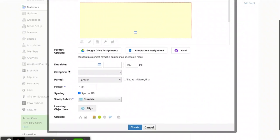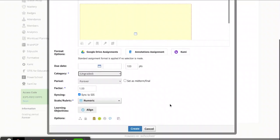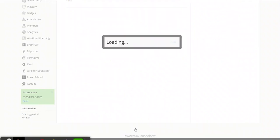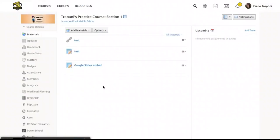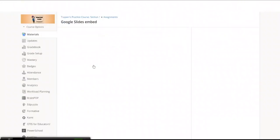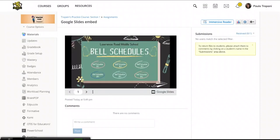You do have to fill in the fields marked with an asterisk. So I will call this ungraded. And that is that. So I can click create. And now when you click on that assignment that you just created, you'll see the slides presentation embedded right on the course page. No new tab opens up.